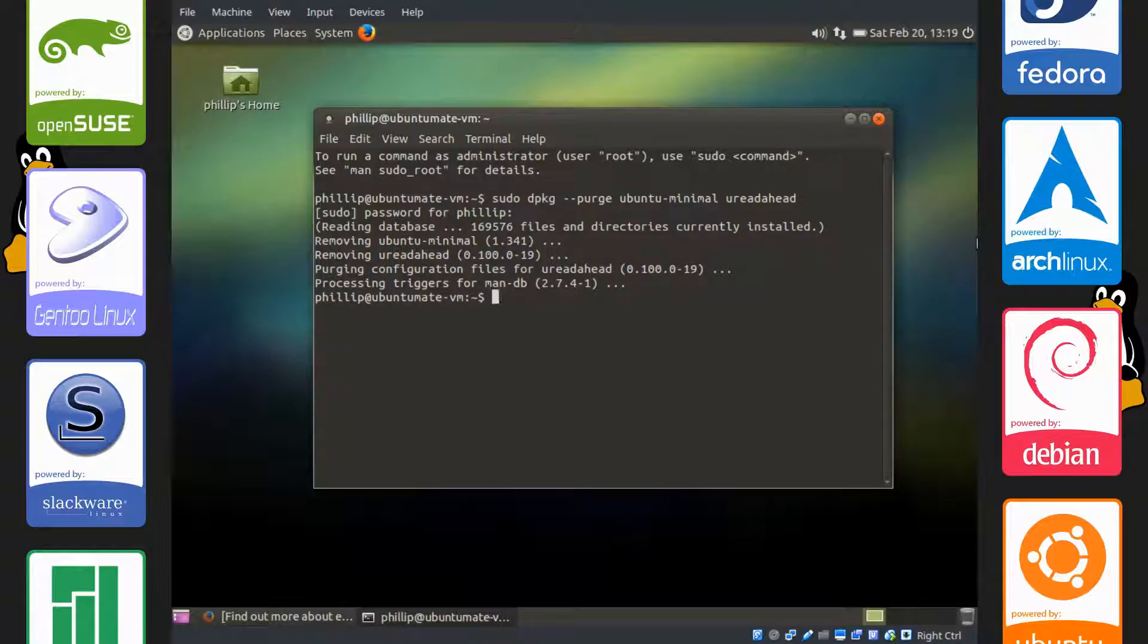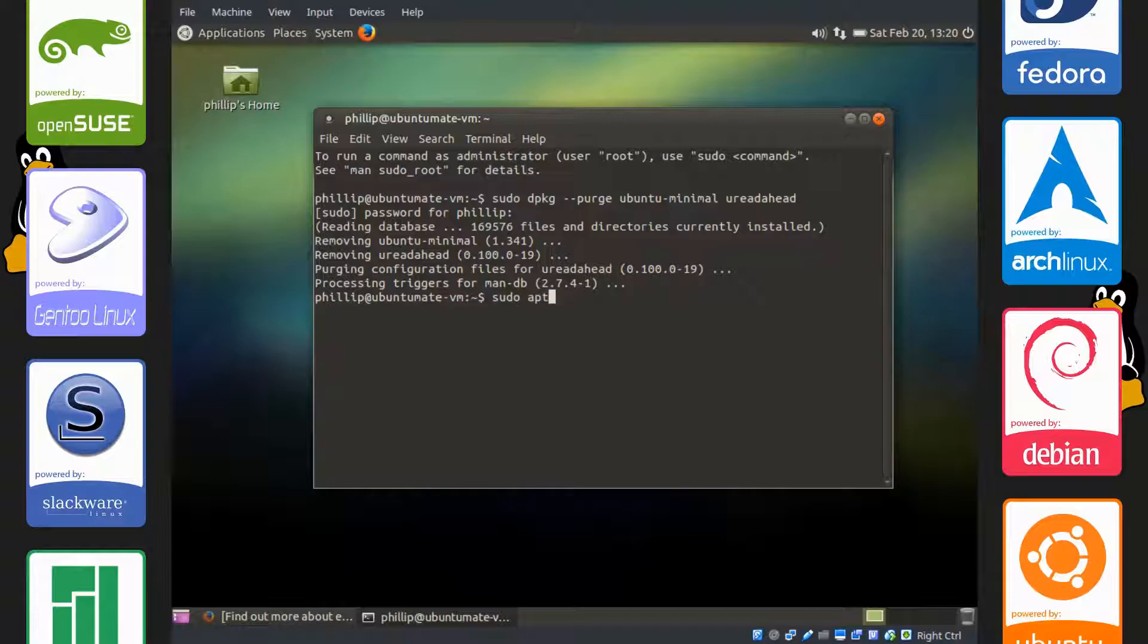The next thing we're going to do is make sure that some dependencies, packages that E4RAT needs to function, are installed. These should be installed by default, but it's always good to check. Type sudo apt-get install libblkid1 and e2fslibs.